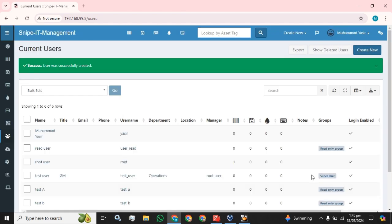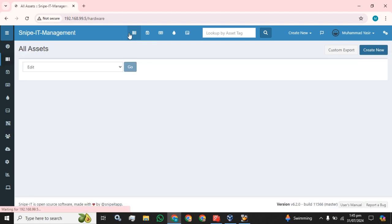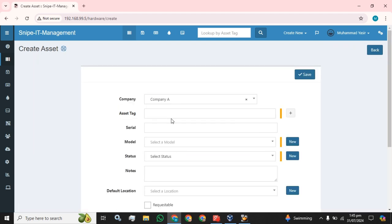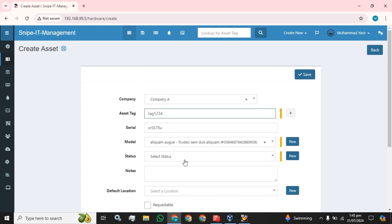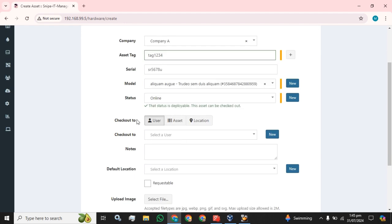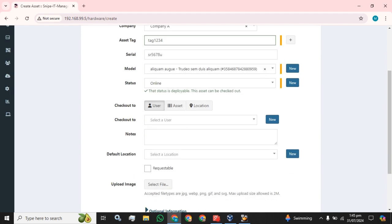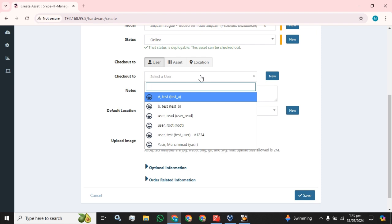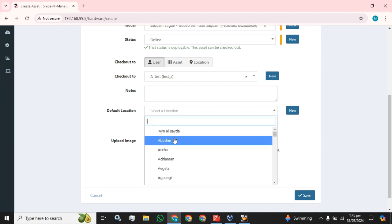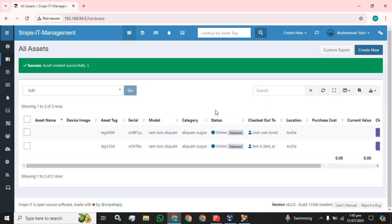Now I'm going to create two assets. One asset will belong to Company A and the other asset will belong to Company B. So we're going to say Company A, asset tag 1234, serial number, asset model, whatever status is online, checkout to the user if you want to select the user, and default location whatever you want to select. Click on the Save button. It has been created.